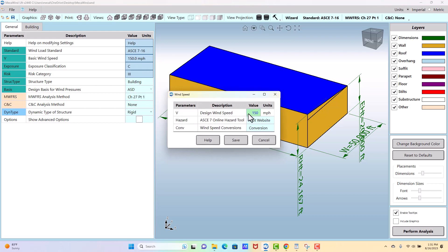Okay, so the wind speed could be obtained a variety of ways. Maybe you just know what it is for your location based on the local building codes, or you could look it up off the maps. There are maps in ASC 7, or they've got this website, this ASC 7 online hazard tool, which is a free tool.